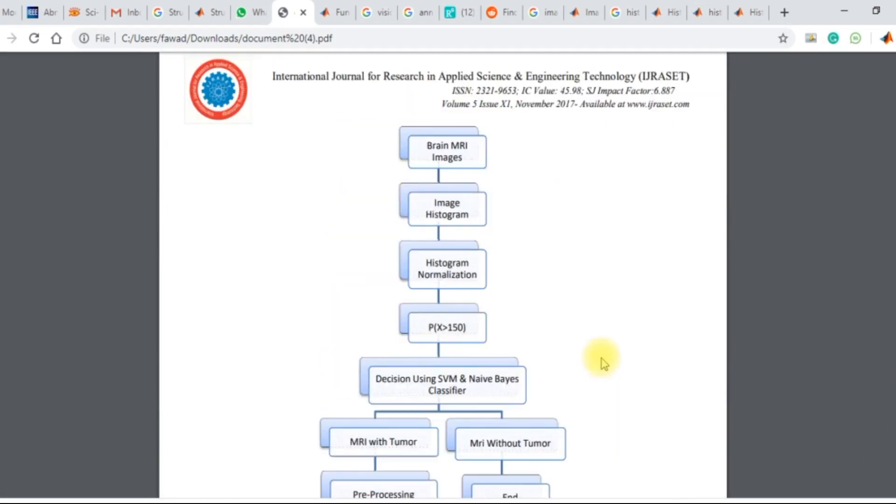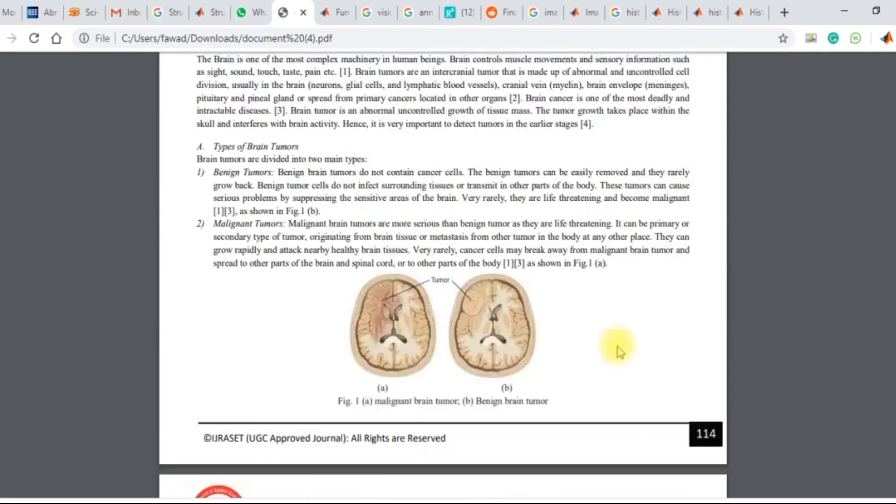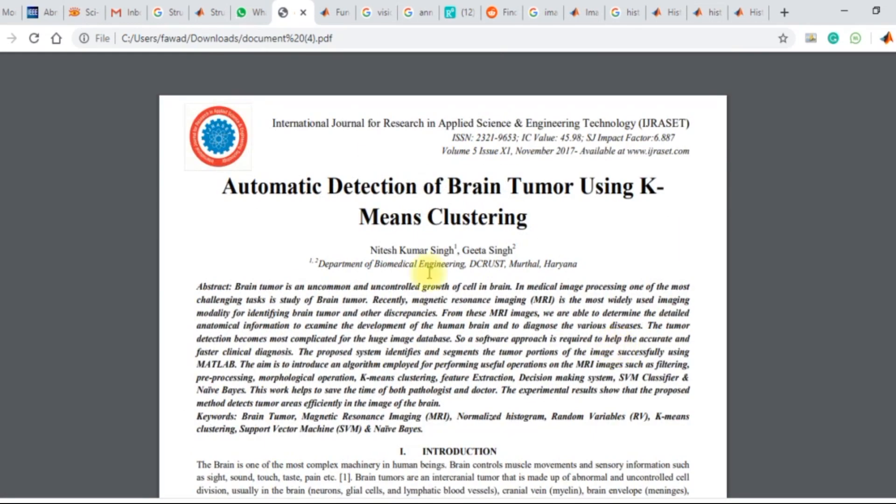Hello, I am Fawad and this was a paper which I got to implement in MATLAB: Automatic Detection of Apparent Tumor using K-means Clustering.